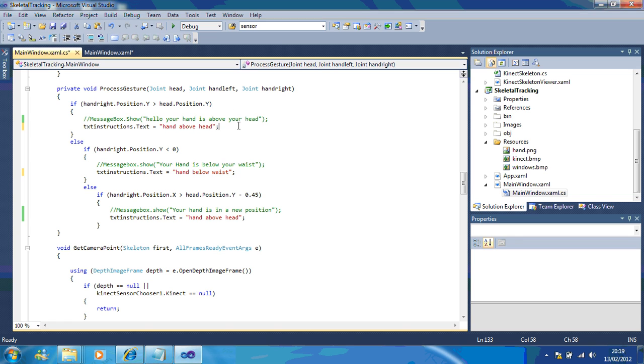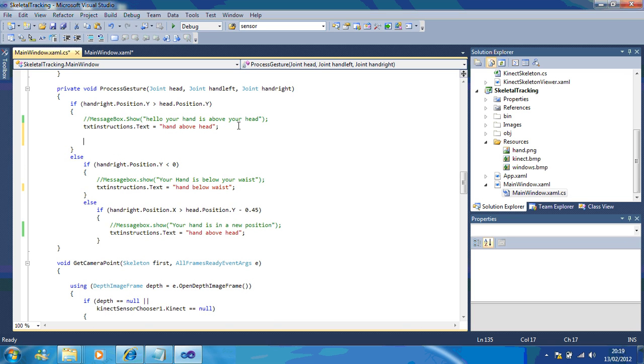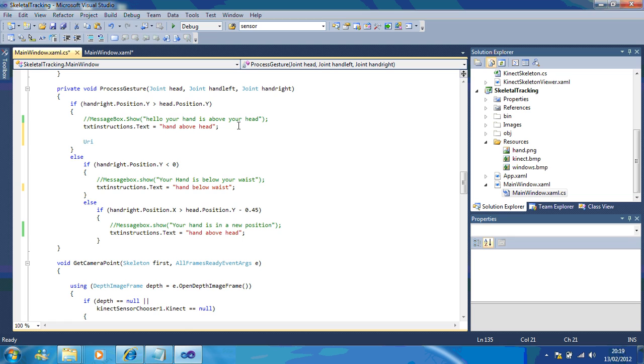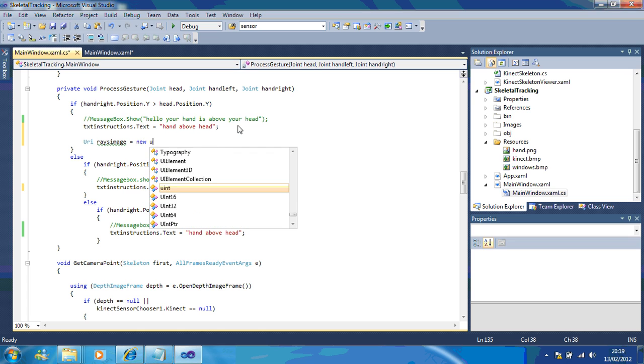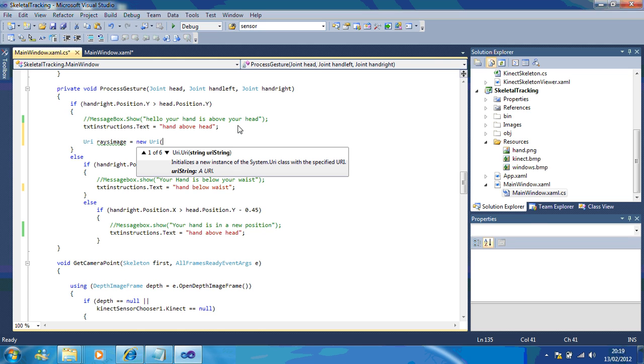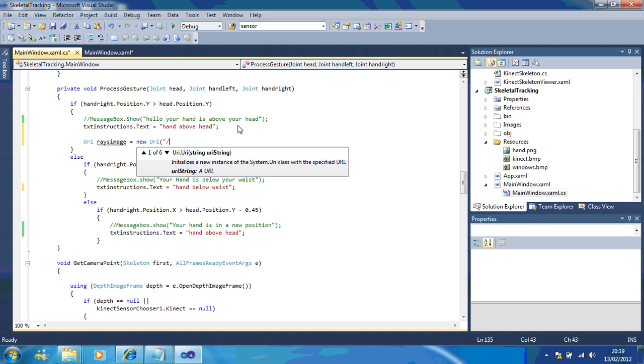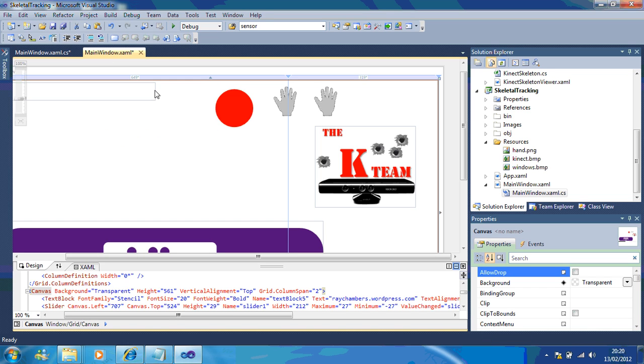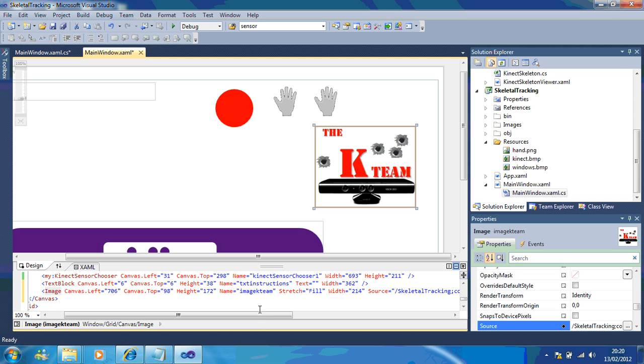This is the bit of code that we need to update. The first thing I need is URI and I'm going to call this raise image equals new URI. Because we don't have the source, what we've got to do is go back.